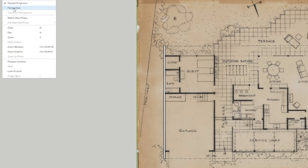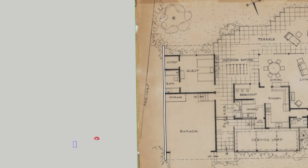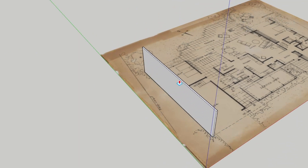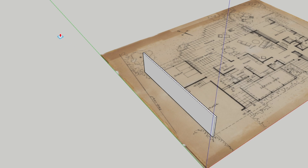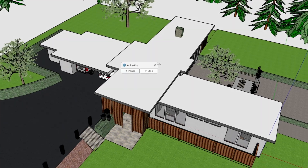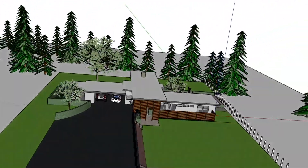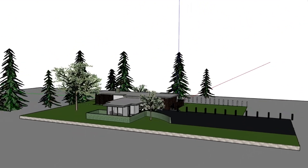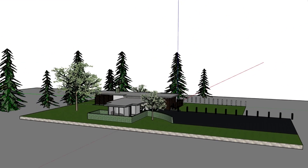This is pretty much how I've done it. You can grab any plan, scale it using the tape measure tool, and then you're pretty much off and running. This house is based on what they call the Case Study House Number 12.